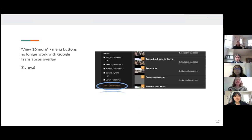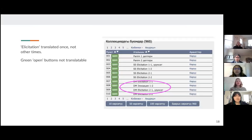This issue is repeated again, where we see that buttons and links are no longer clickable once translated in a Kyrgyz translation example. In some other instances, only parts of the website were translated — so we see that 'elicitation' is translated into Kyrgyz once, and then not in the other instance.